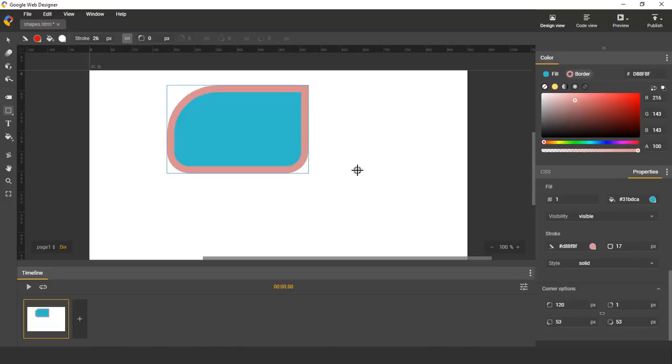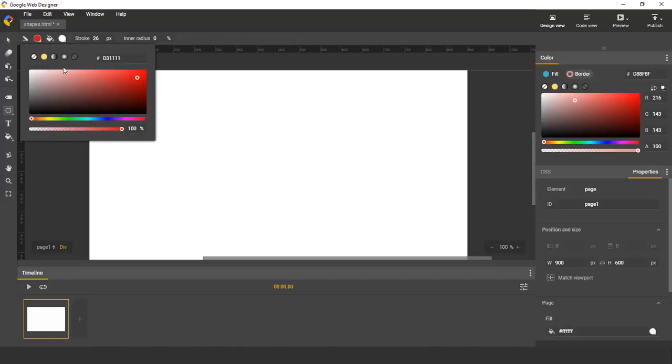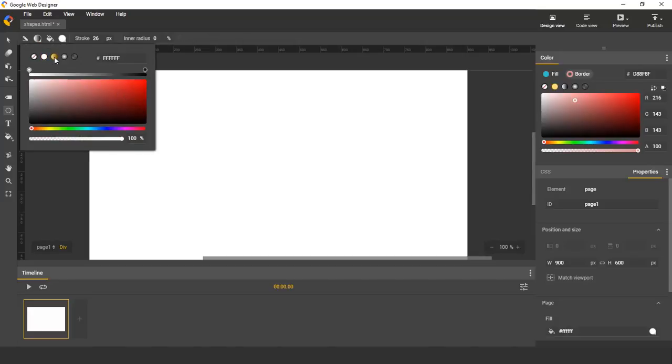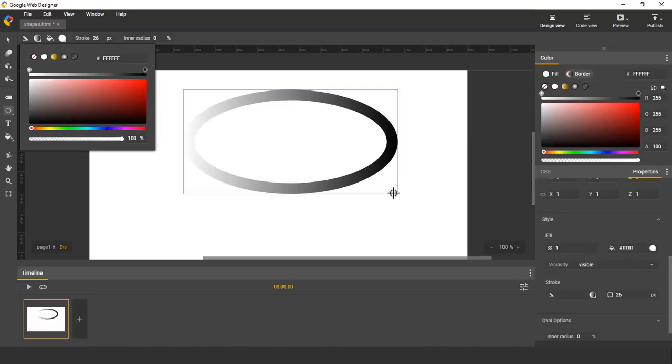The next shape we're going to talk about is the oval, which you can access either through the menu or by the O shortcut. Same as the rectangle, you drag on stage and release when you have the bounding box you want.